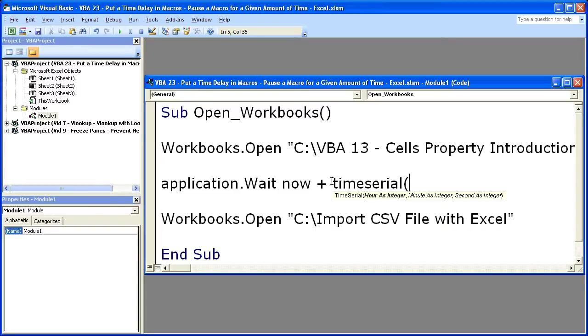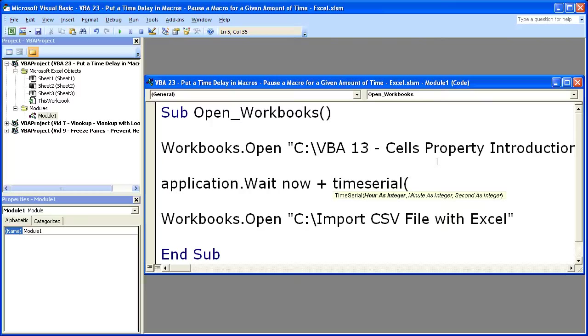TimeSerial is just going to put it in the correct syntax. And you see we need hour as an integer, minute as an integer, and second as an integer. So it makes this very easy to go to a time in the future.